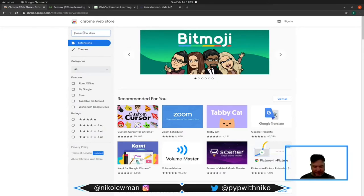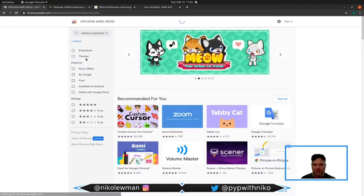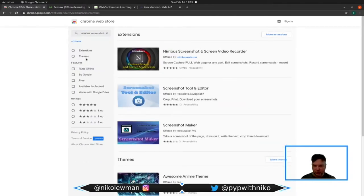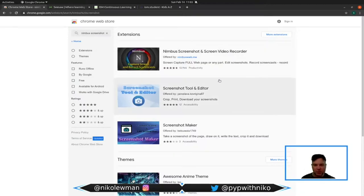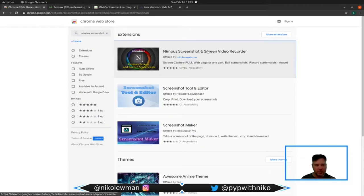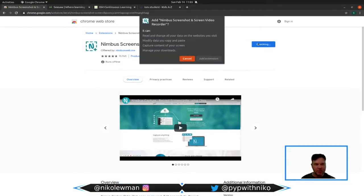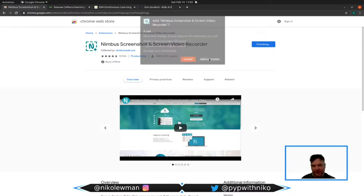The very first tool that I want to use is the Nimbus screenshot tool, which you can see here. It is Nimbus screenshot and screen video recorder. We click on that and go add to Chrome, add extension.